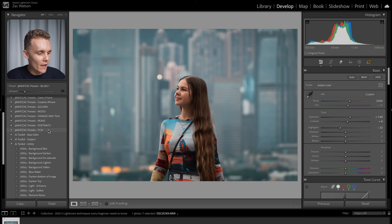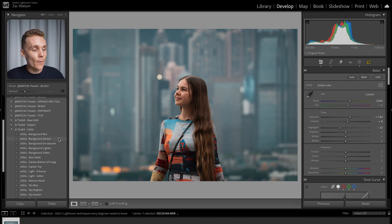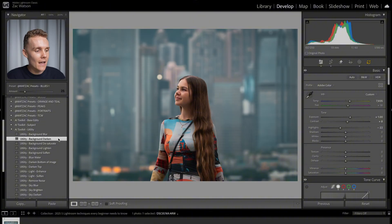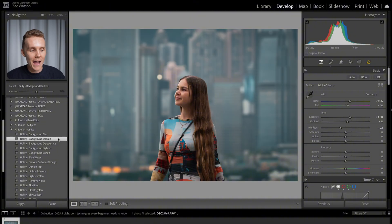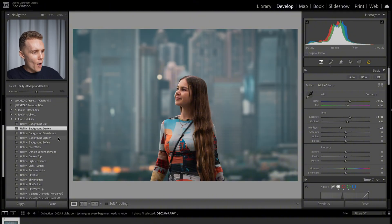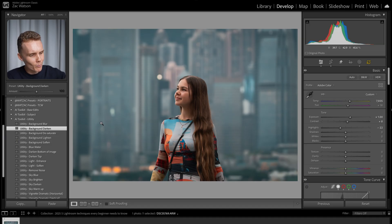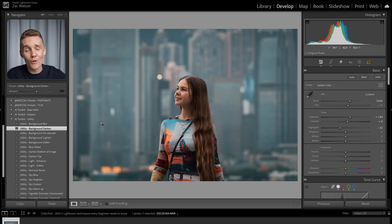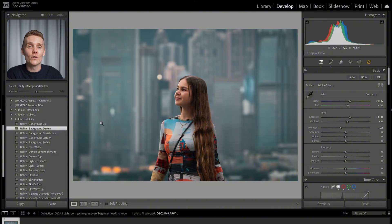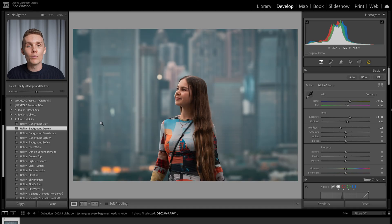For example, if I wanted to darken the background, all I'd have to do is come over to utility background darken, click on it, and now all of a sudden, my background is darkened. And as you can see here, I've got background blur, background desaturate, background lighten, background soften, make the water blue, so on and so forth. Every single tool here just does exactly what it says on the tin. And this way, you can get to your base edit being complete way, way faster. So if you want to go ahead and check out those tools, you can do so in the first link in the description.